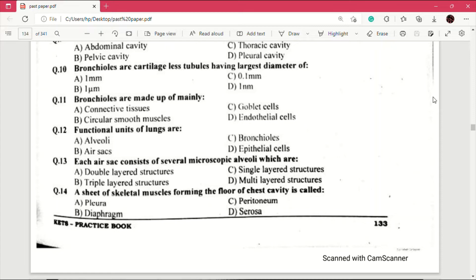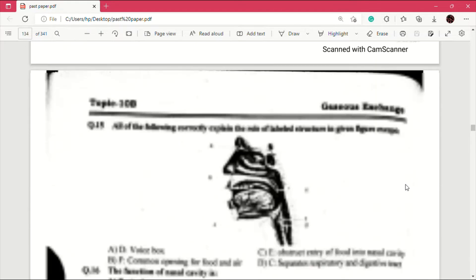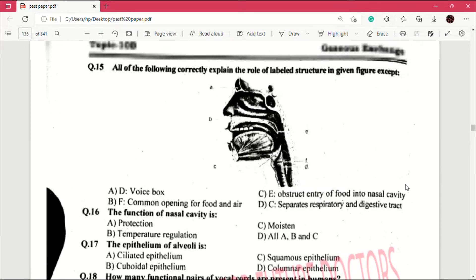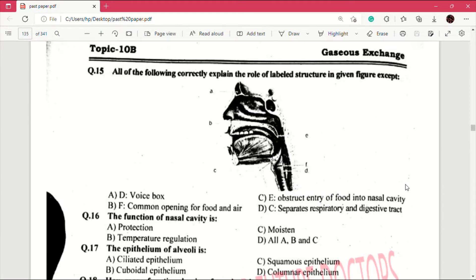Question number 14: a sheet of skeletal muscles forming the floor of chest cavity is called — answer is B, which is diaphragm. Question number 15: all of the following correctly explain the role of the labeled structure in the given figure except — answer is B, which is F, common opening for food and air.